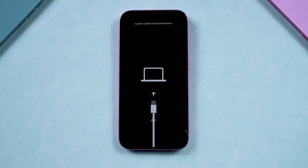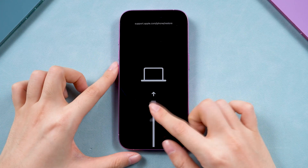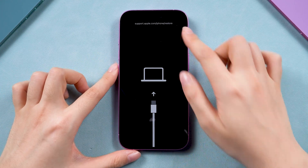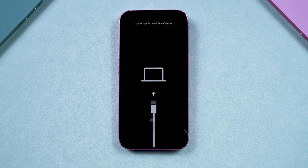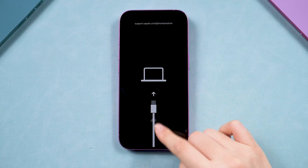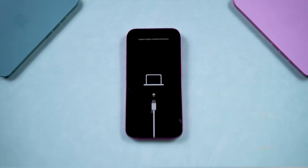Hey guys, if your iPhone's stuck in recovery mode and you don't know what to do or want to know how to exit it, here is all you need to watch.